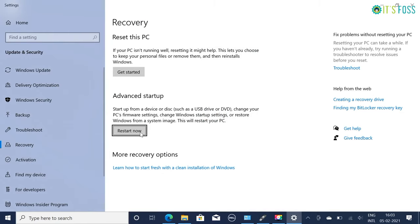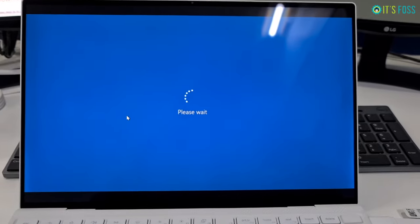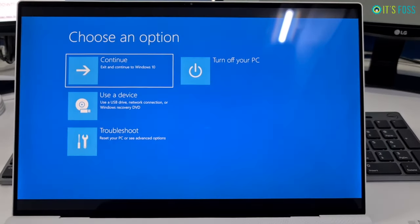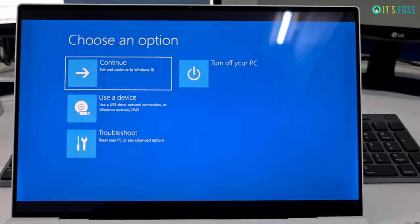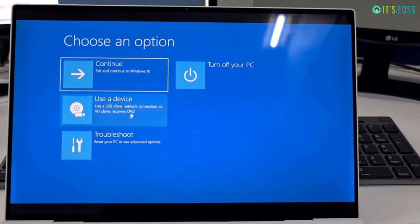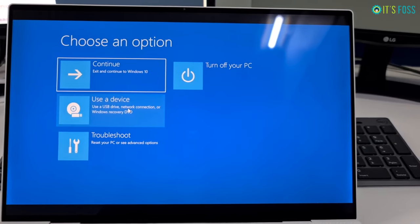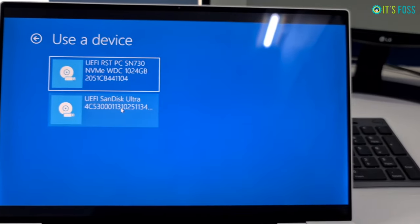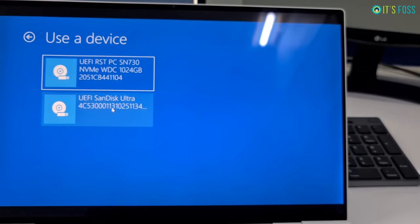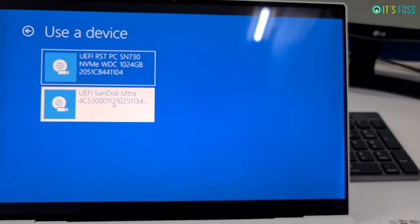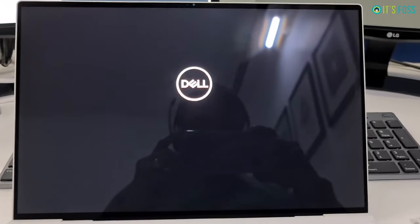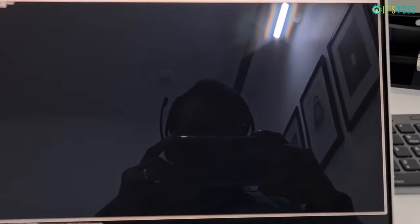Under the advanced startup option, click on restart now button. On the next screen click on use a device. You should see your actual hard disk and the USB key here. Click on the USB key - you can identify it with the name and the size of the disk. Now it will power off your system and reboot into the disk you chose, which should be the live USB disk.